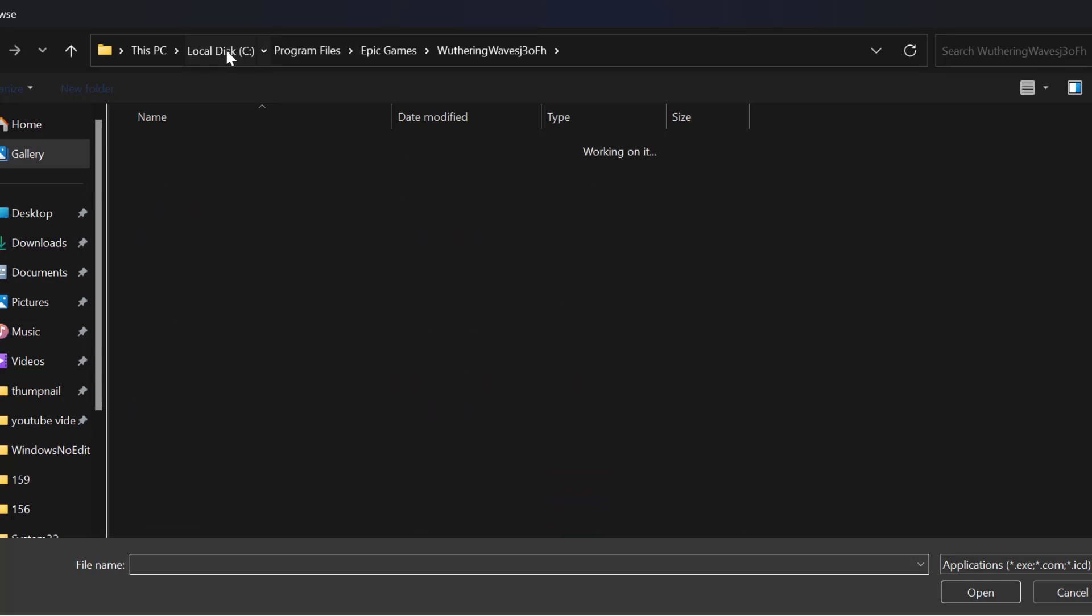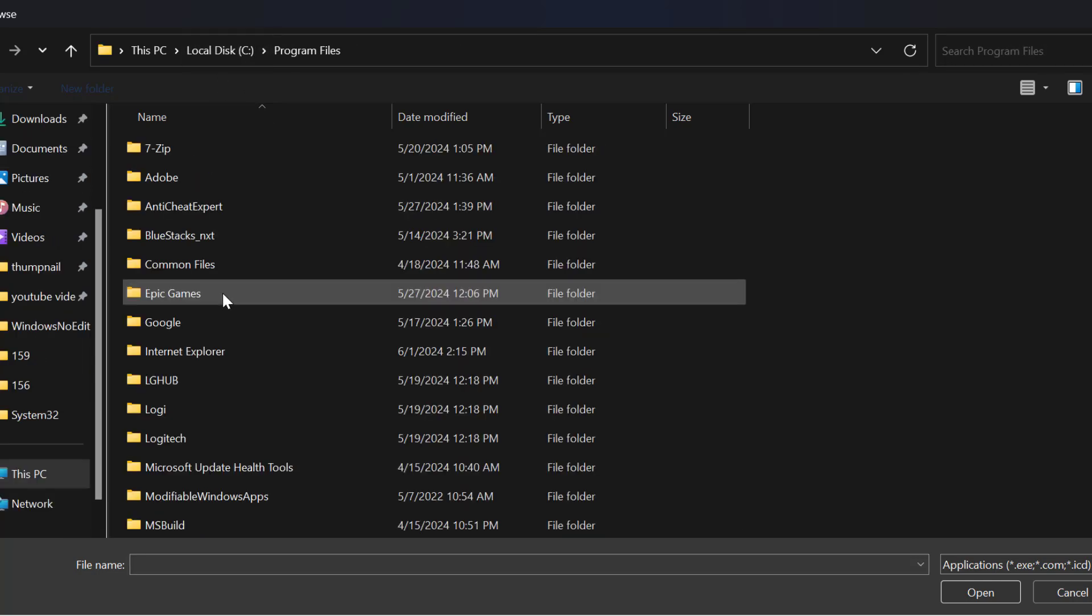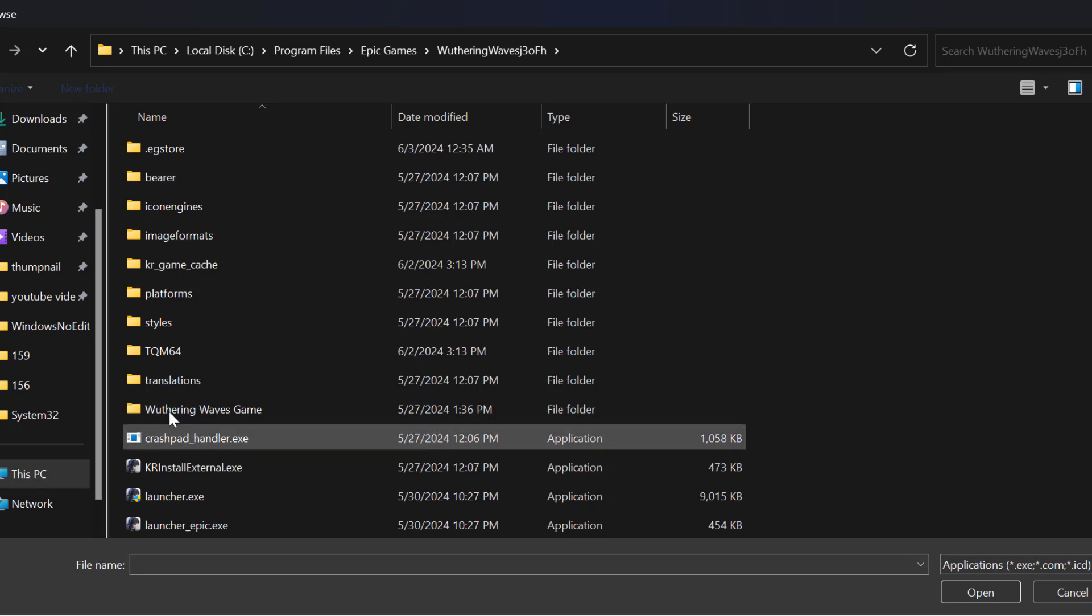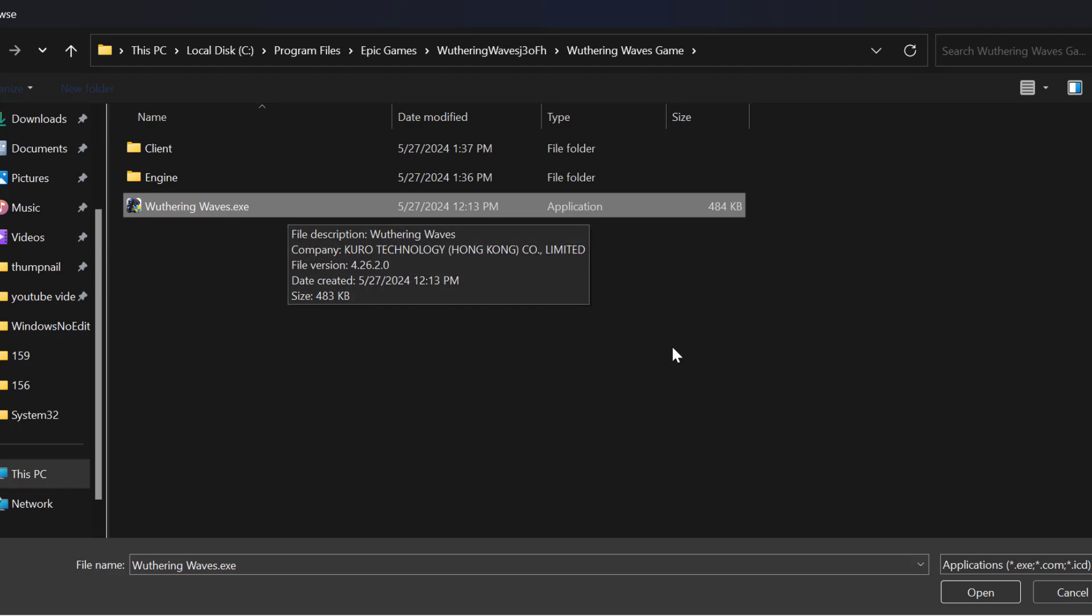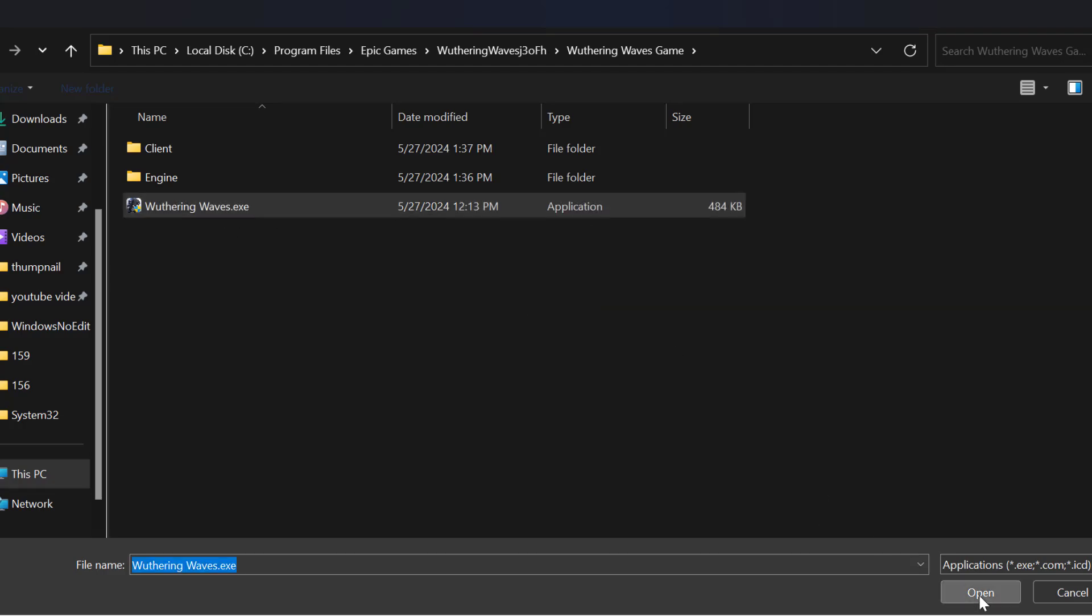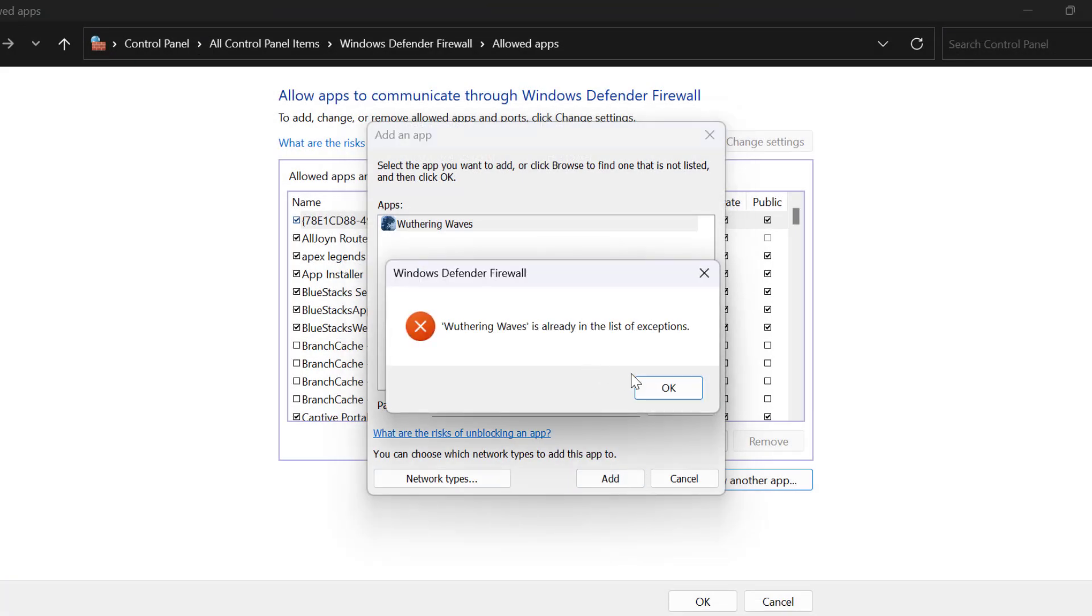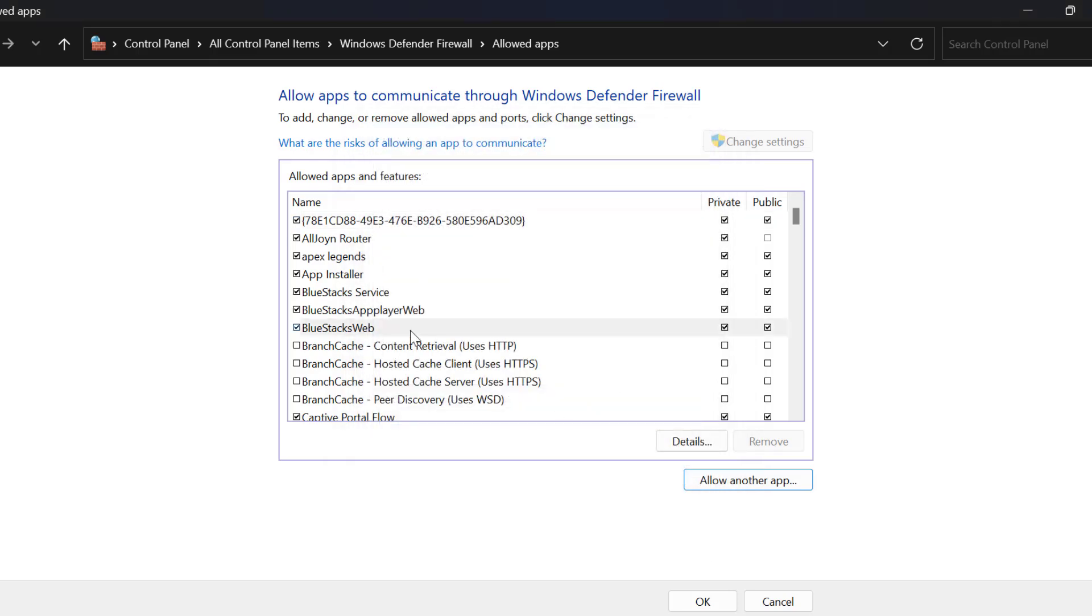You just need to navigate to local disk C, Program Files, Epic Games, Weathering Waves, Weathering Waves game folder. Select Weathering Waves.exe and select open, then select add. In my case, I already added the game.